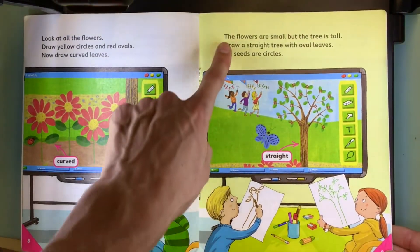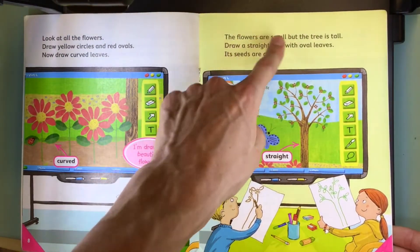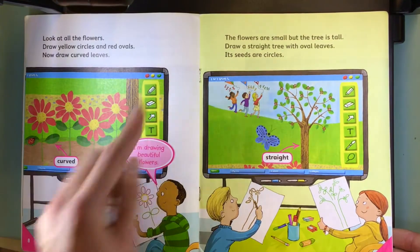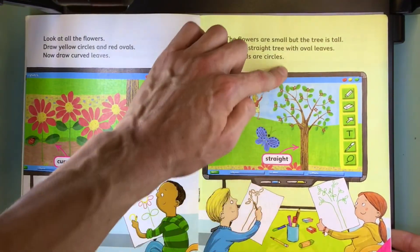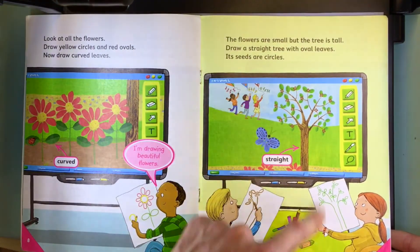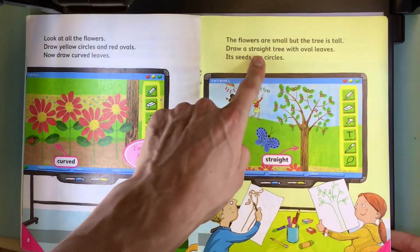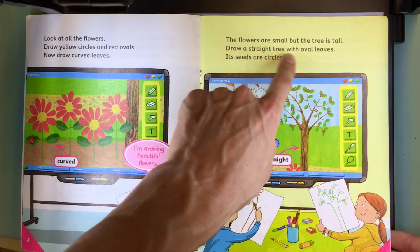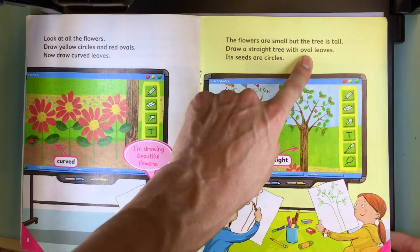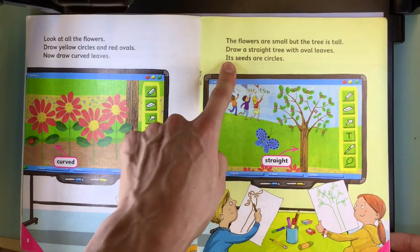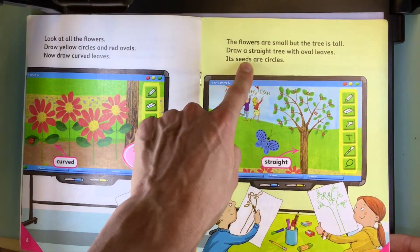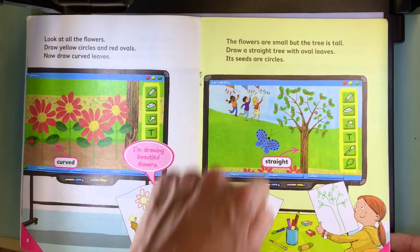The flowers are small, but the tree is tall. Draw a straight tree with oval leaves. Its seeds are circles.